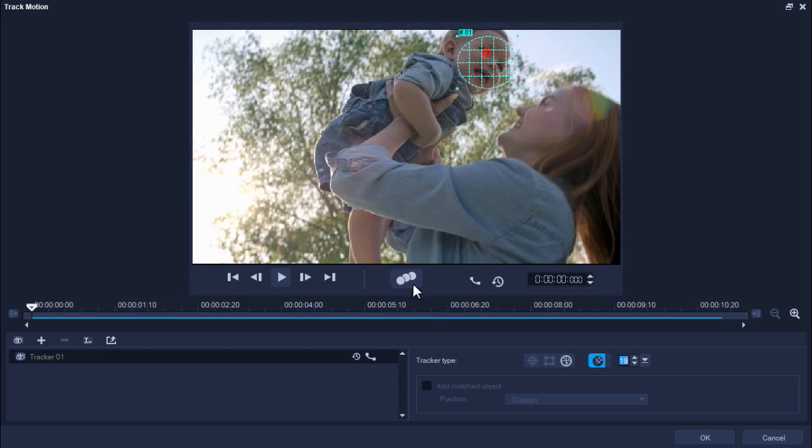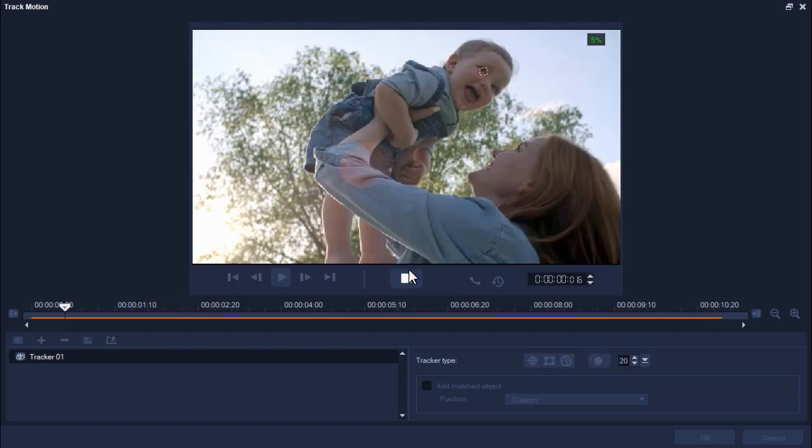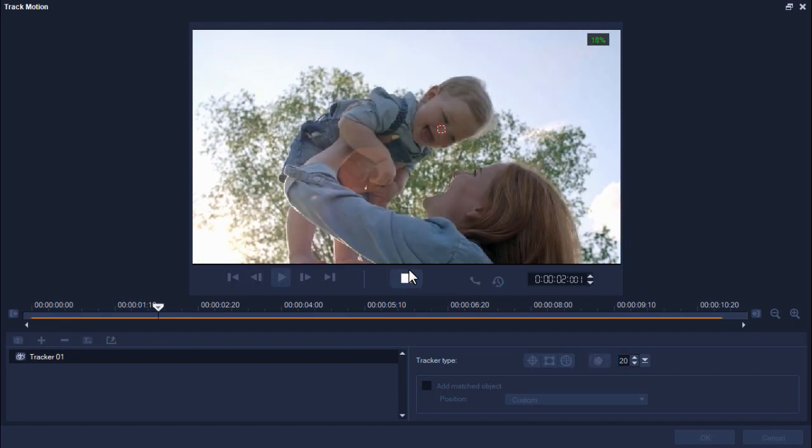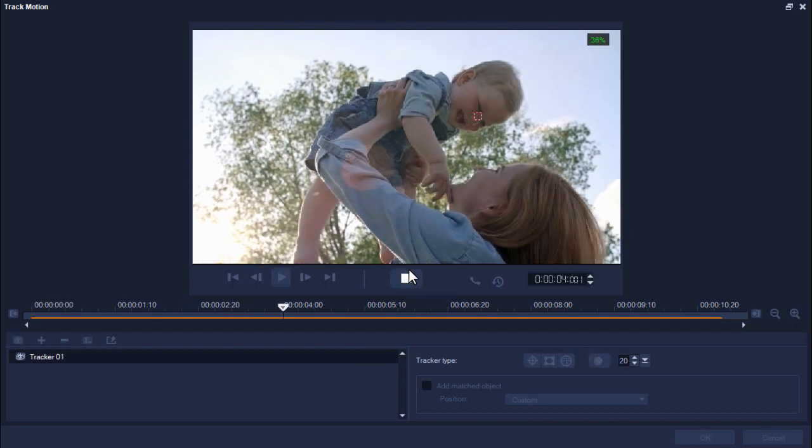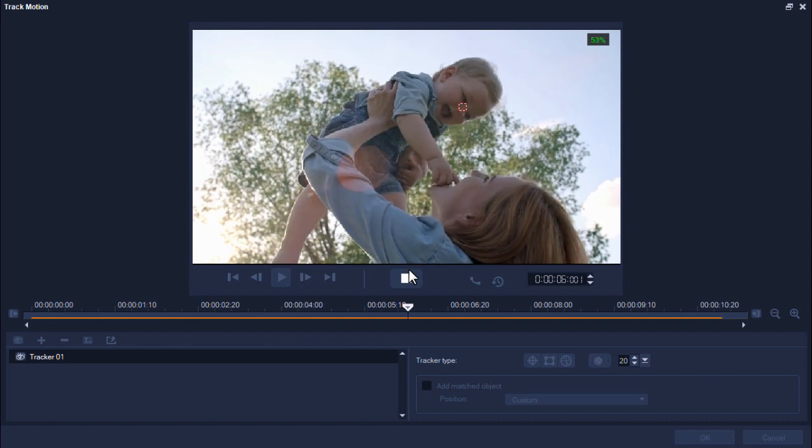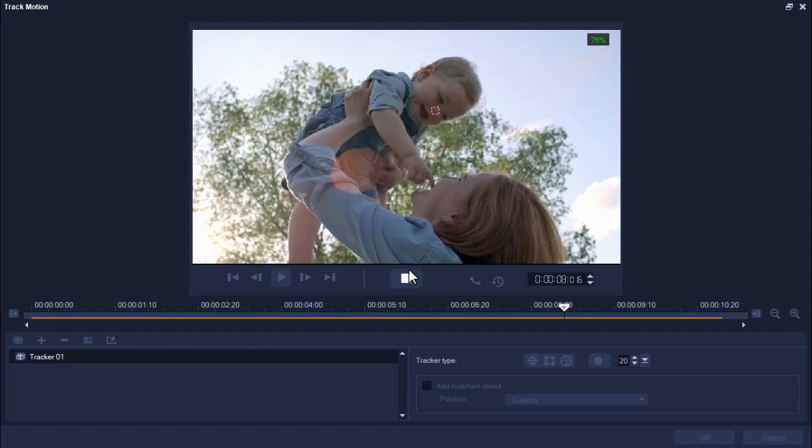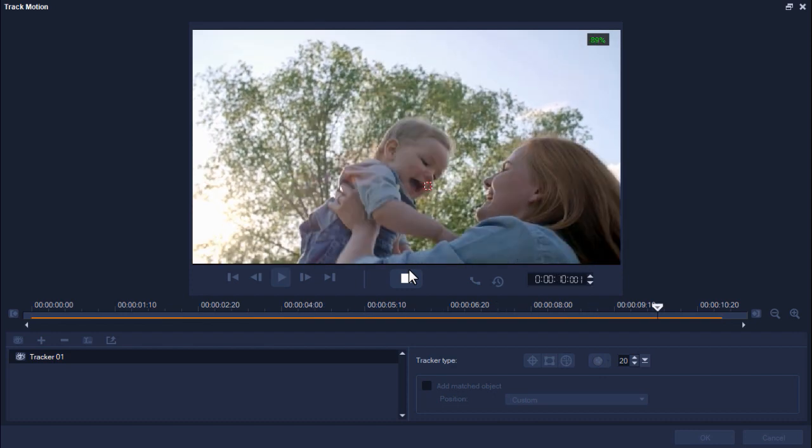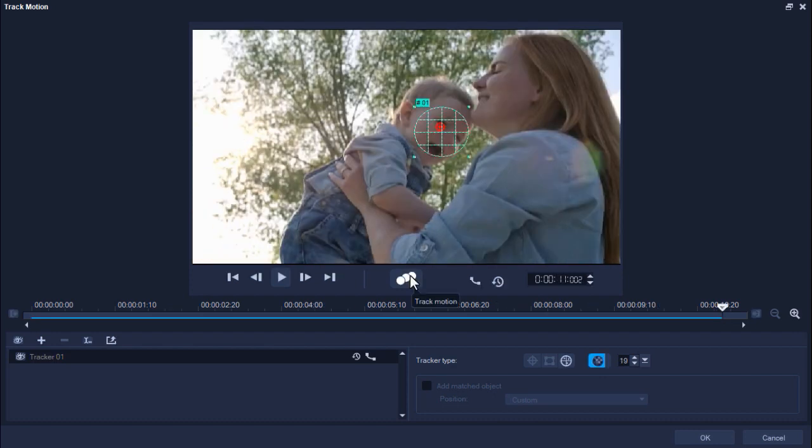Now click Track Motion and this will track the movement of the area we've specified, so the blur will follow the boy's face as he moves. Once tracking is done, click OK.